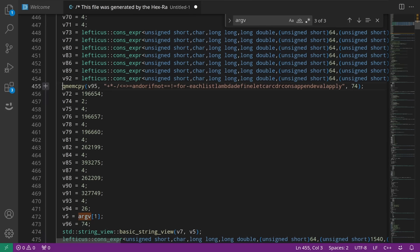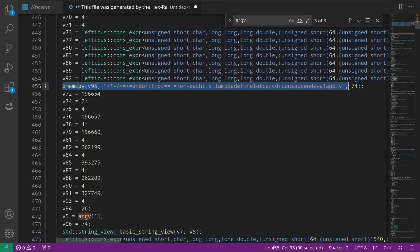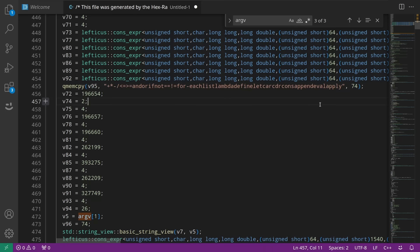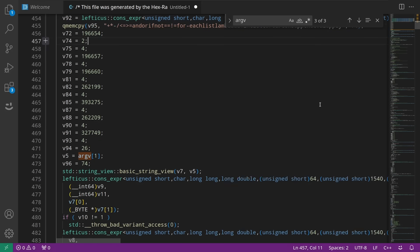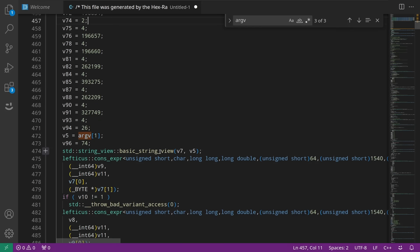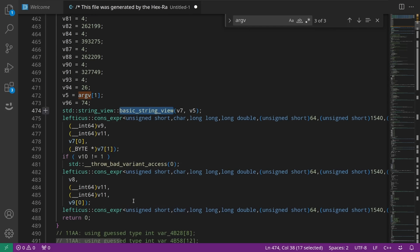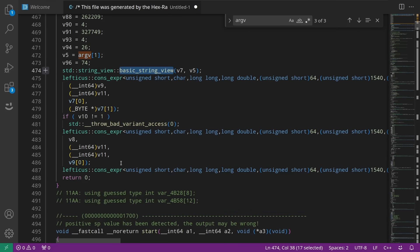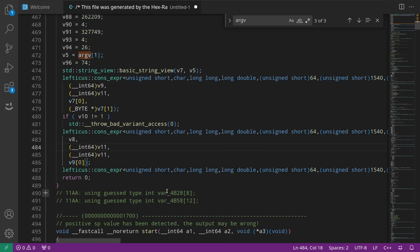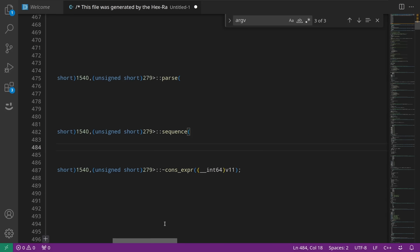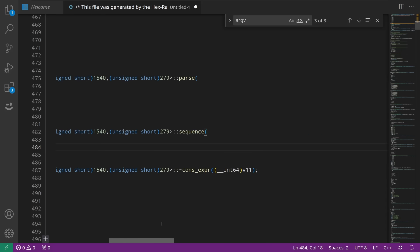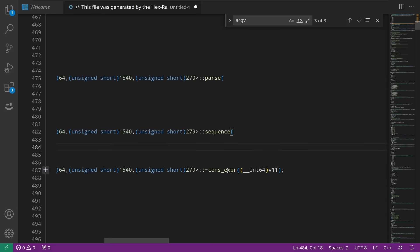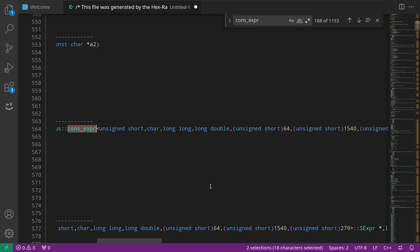v5. So it constructs a string view here on line 474. Yeah, okay. See? Check this out. We can see it actually mem copying in all of the objects that were in the constexpr initialized thing. All right, so then it creates a string view from argv that makes sense, and then calls parse, calls sequence, checks to see if there's a bad variant access. I need to write code that eliminates the possibility of it even checking for that.